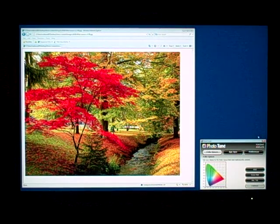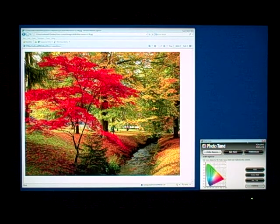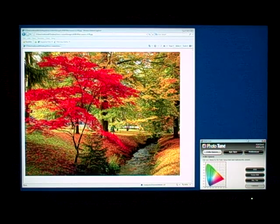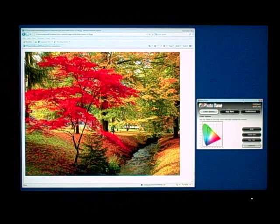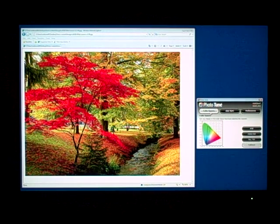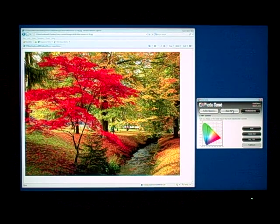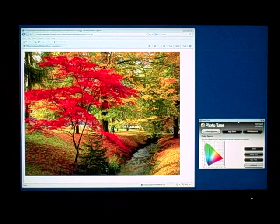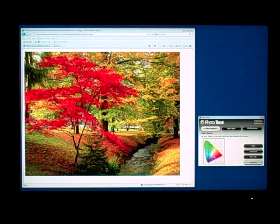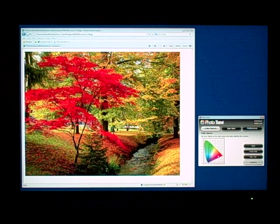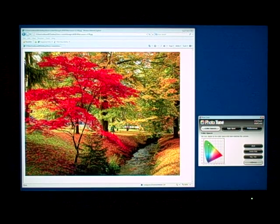We're here in front of a wide gamut display utilizing our Portrait Displays PhotoTune software application for color space control. What you can see right here is our PhotoTune application where we have color space control selections. We'll talk about AppSync in a moment, and preferences. The first part of our demonstration is going to illustrate we are looking at a wide gamut display, illustrated here in its wide gamut mode right now.